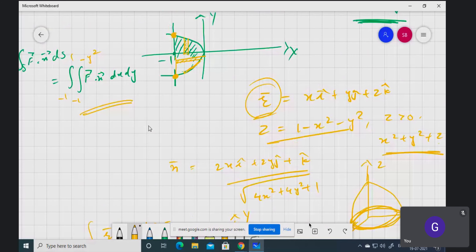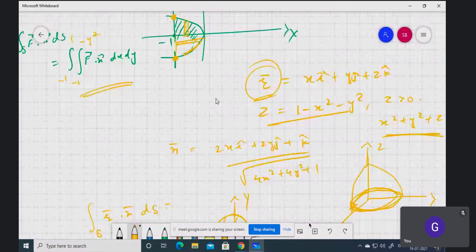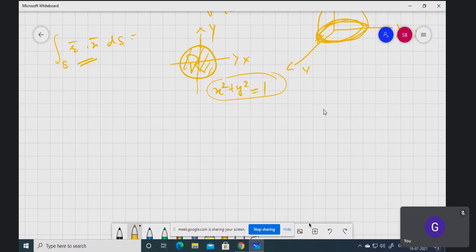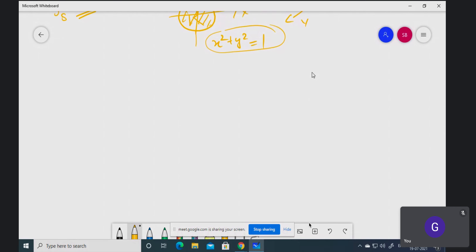All limits are given; only the integration part remains. You try it. Now coming to the next topic, which is volume integrals.